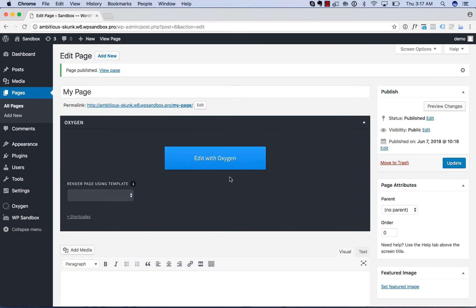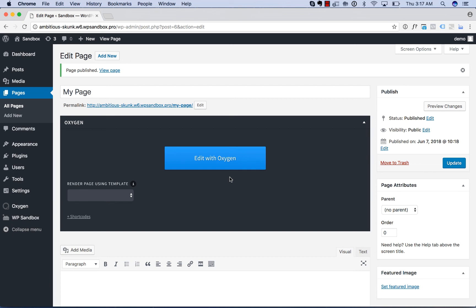One other common question is what theme should you use with Oxygen? Well, it doesn't matter. Oxygen is a new way to build a WordPress website where you design your entire website, every part of it, without a theme. Your theme is totally disabled. So whatever theme you were using before you installed Oxygen, it does not matter. That has zero effect on your website once Oxygen is installed.